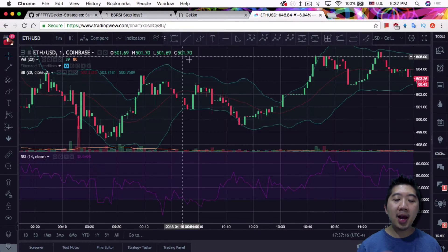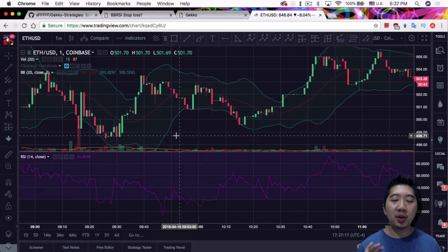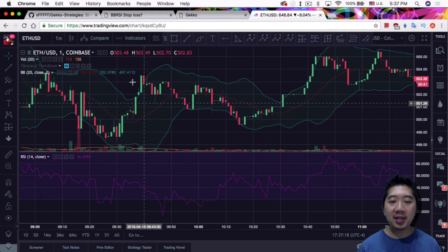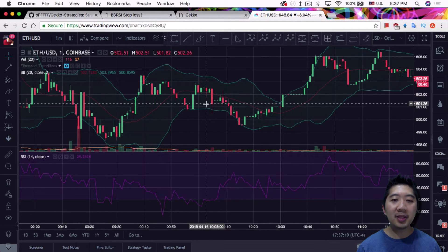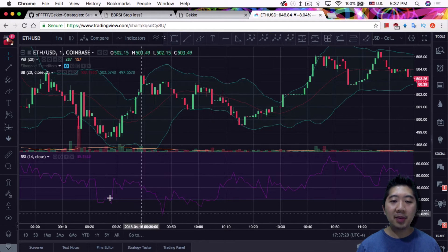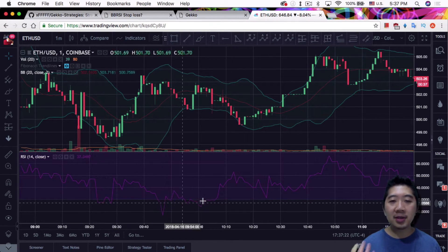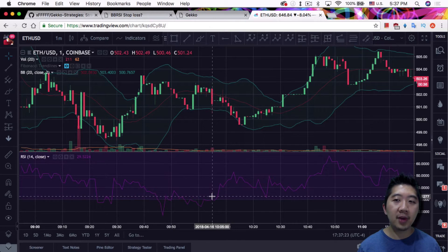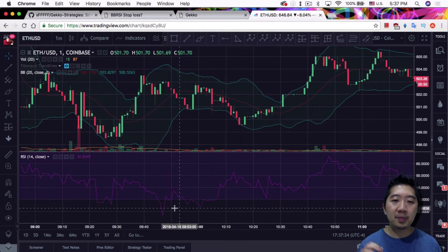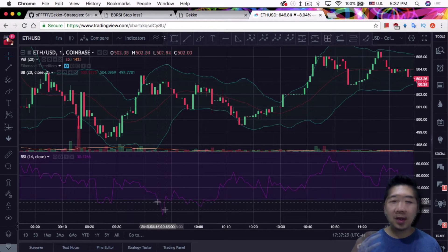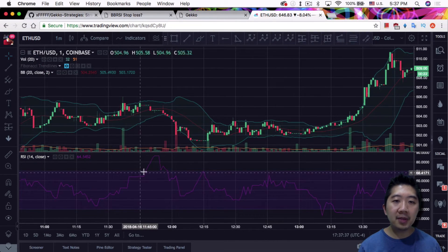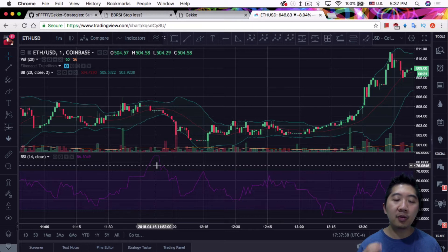As you can see, it uses both the Bollinger Bands indicator and the RSI indicator. For people not familiar with Bollinger Bands, these are the Bollinger Bands, and the bottom is RSI. The RSI is very simple and straightforward: if it's below 30, it's oversold, and if it's above 70, it's overbought.